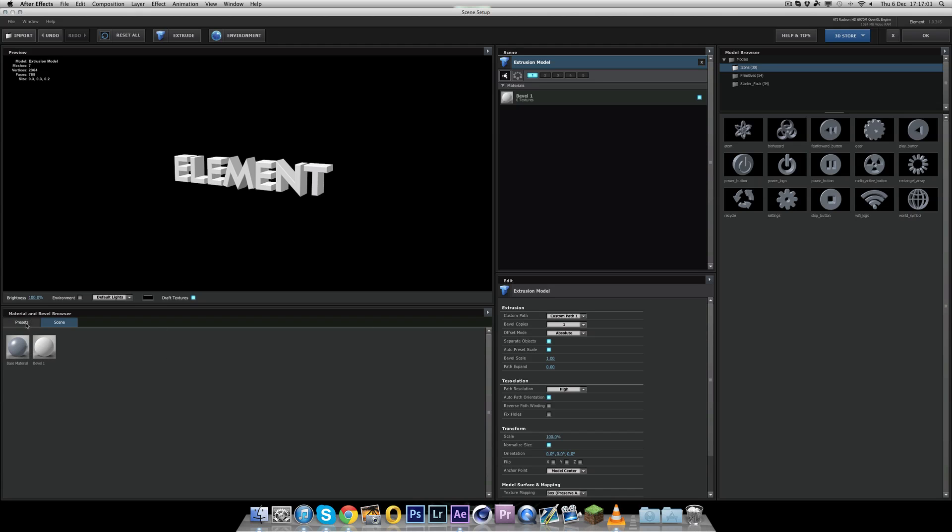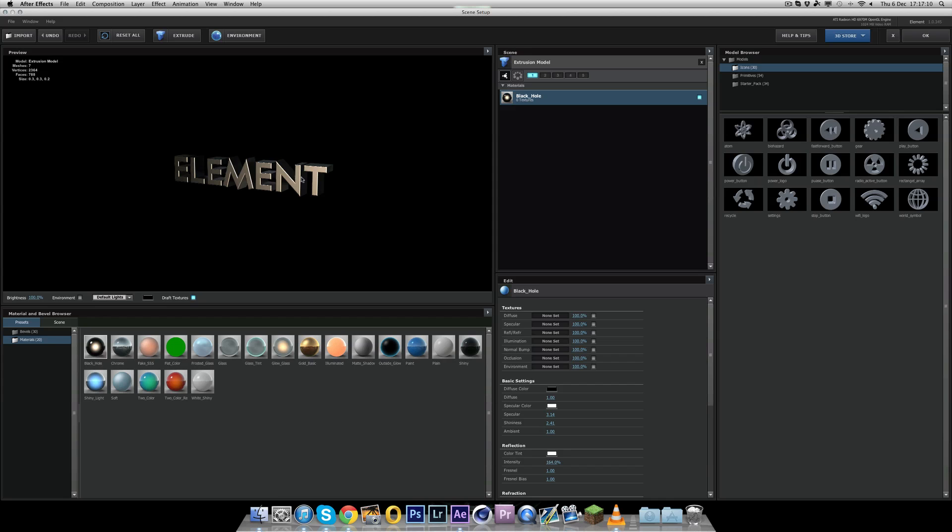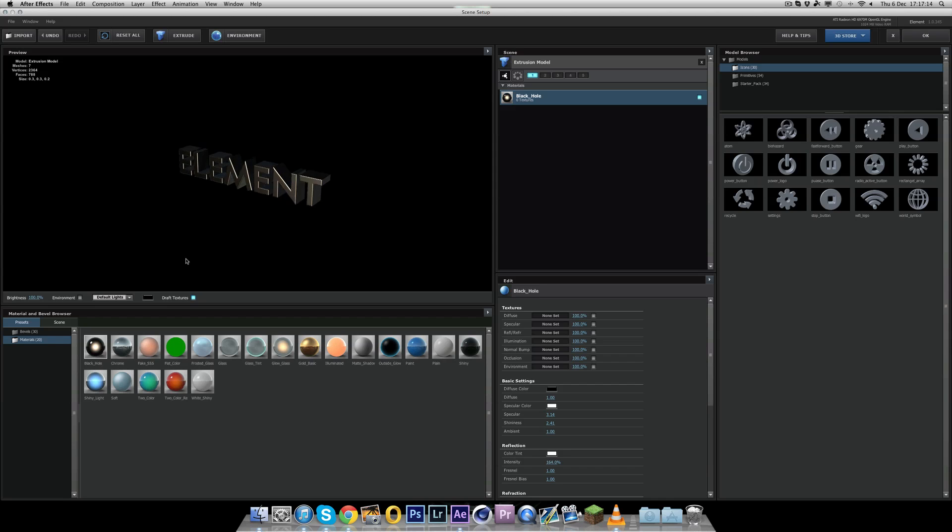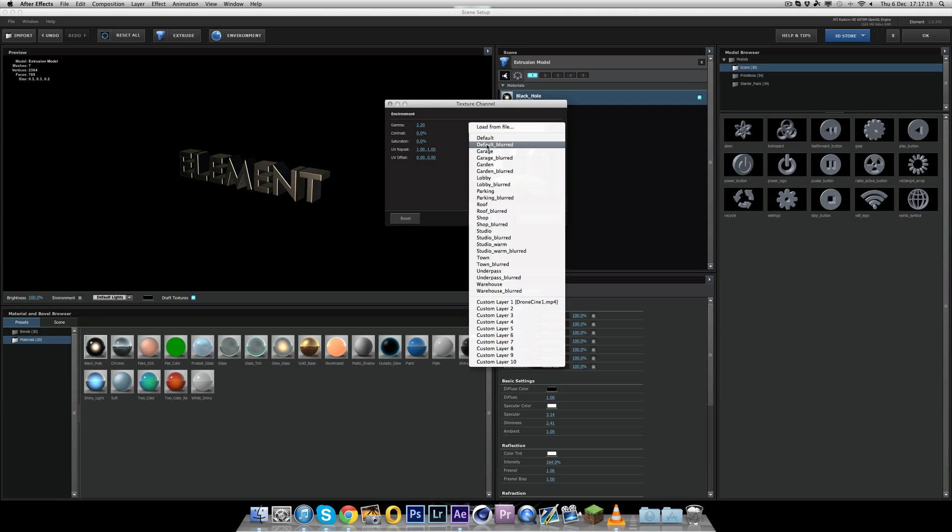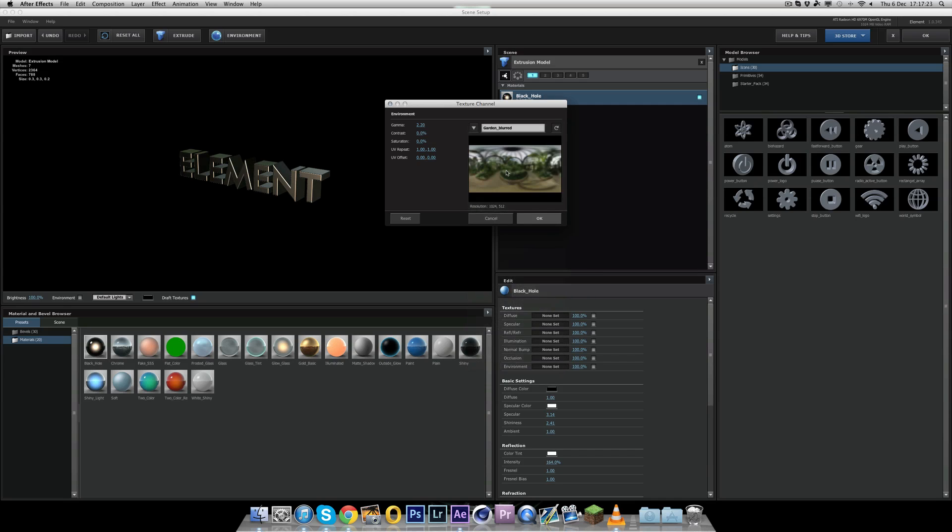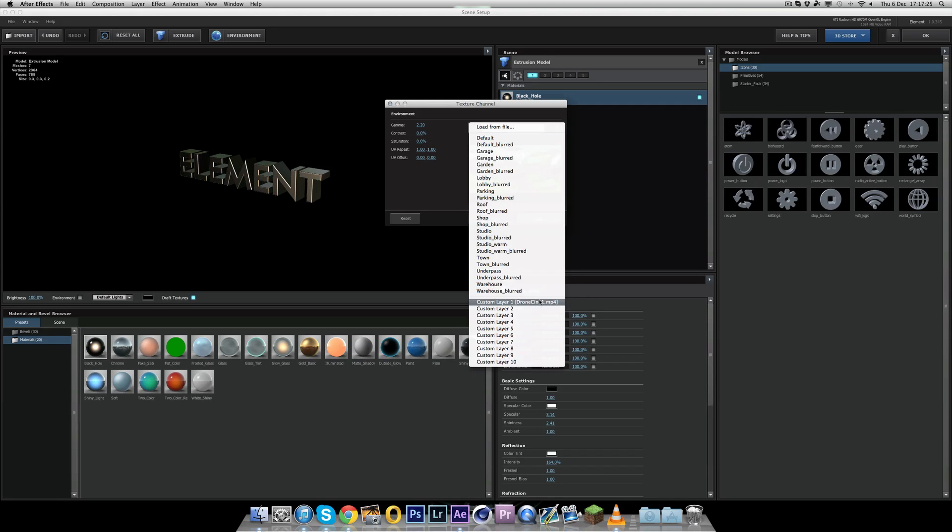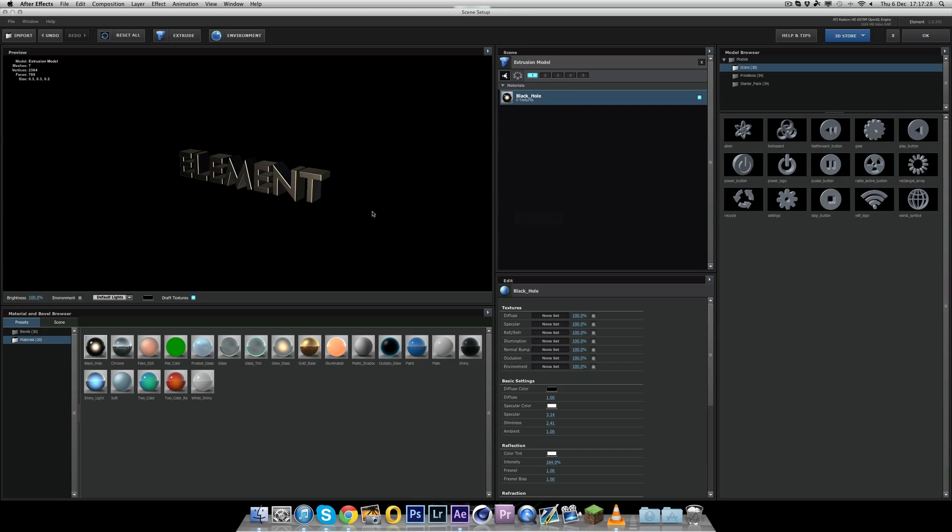Now the next thing you want to do is click environment. And this should come up text the channel. Now the drop down button here, click that and go down to custom layer one or drone cine one. Click that. And that will then choose that environment layer. So if you hit OK, nothing really happens because there's no texture on this. Now basically what happens, that will add a massive sky around the text.